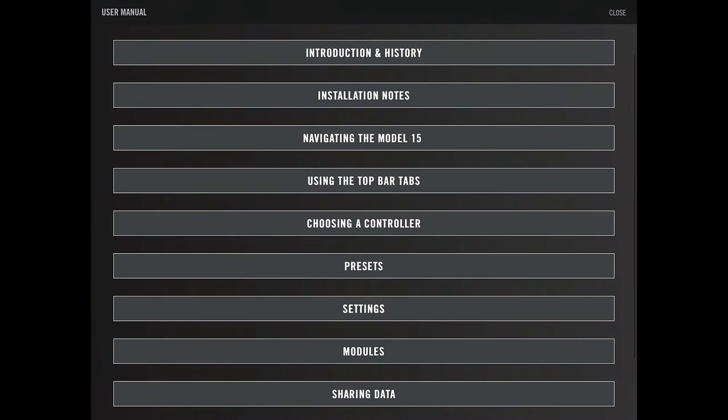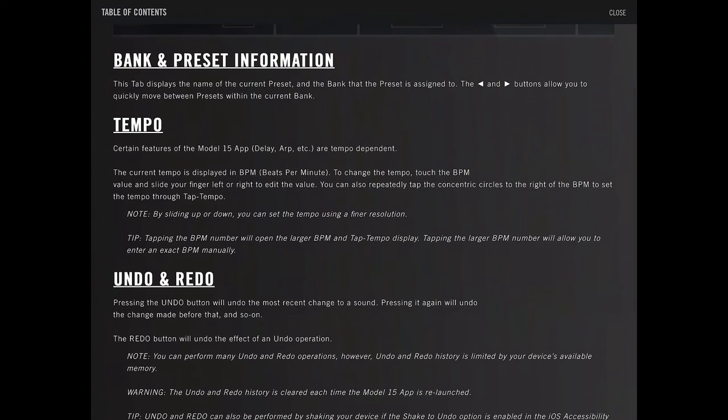Using the top tab bars. Tempo. The current tempo is displayed in beats per minute. By tapping, you can set the tempo to a finer resolution. Tapping the BPM number will open up a larger BPM and tempo display. You can repeatedly tap to set it through TempoTap.